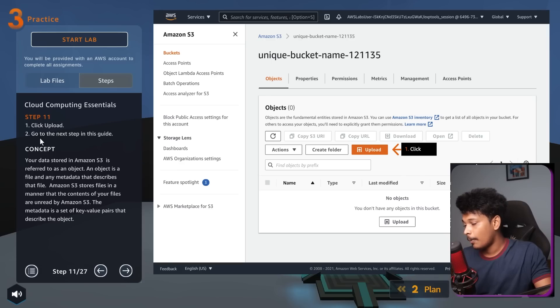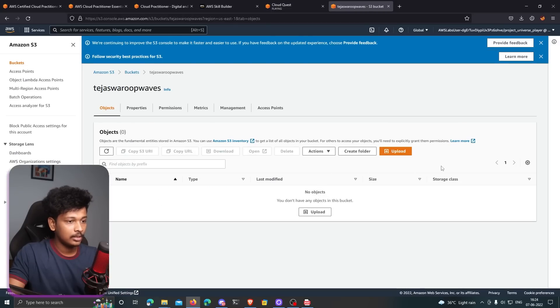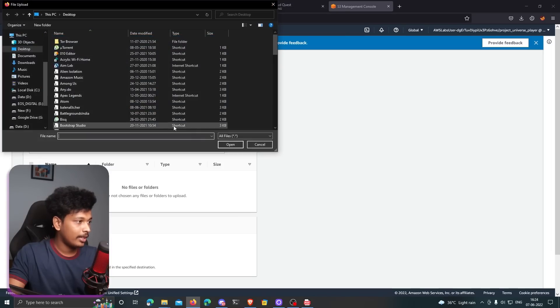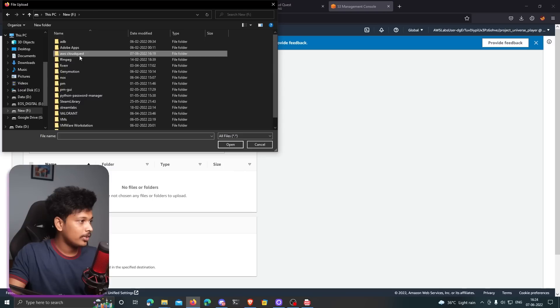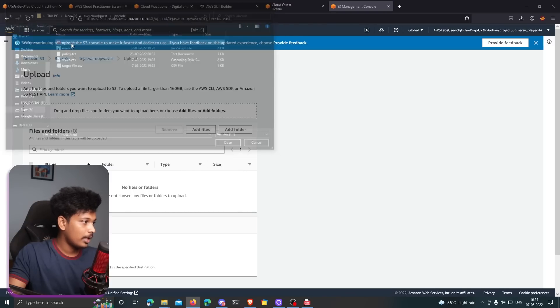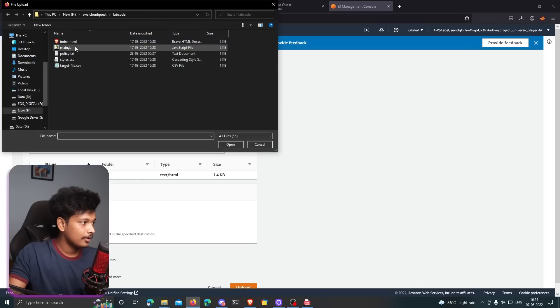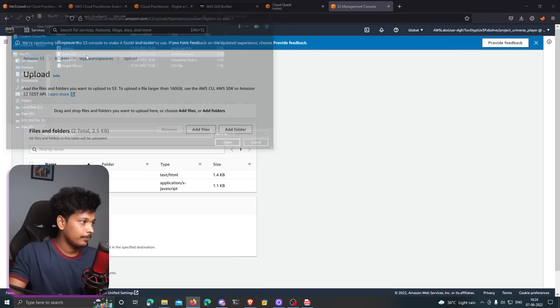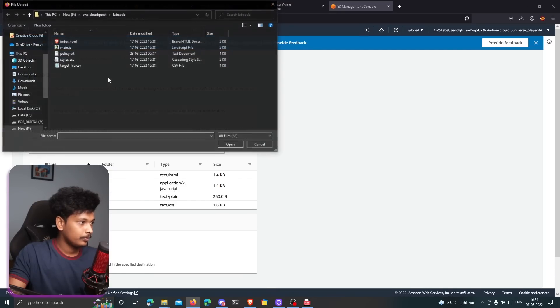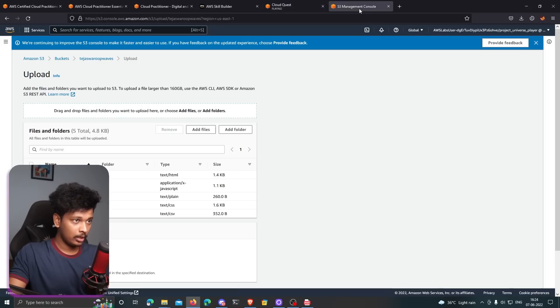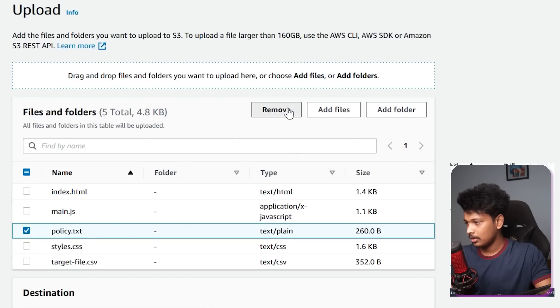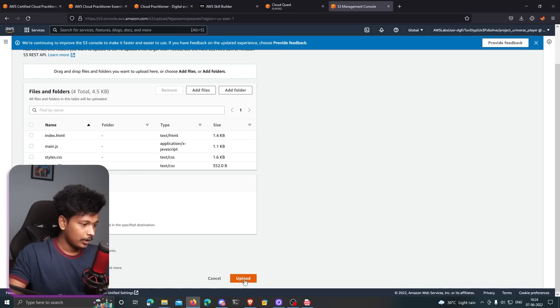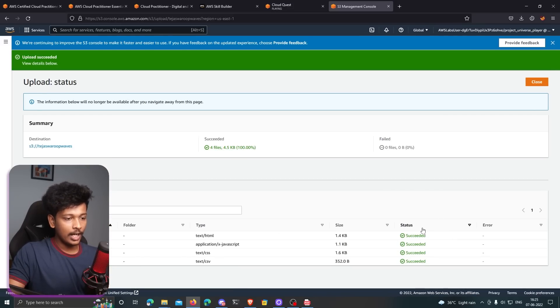And then we actually have to upload the files that we have downloaded, the lab files. I'm going to first go to that bucket and I'm going to click on upload. Here I'm going to click on add files. I'm going to browse to my AWS cloud quest folder, go to the lab code, and I'm going to add all these files. And actually, you know what, they are not asking us to upload the policy.txt file. So I'll just go ahead and remove that. This one does to upload these four files. So I'm going to click on upload. All right. So all the four files have been uploaded. You can see the status for all these four are succeeded.